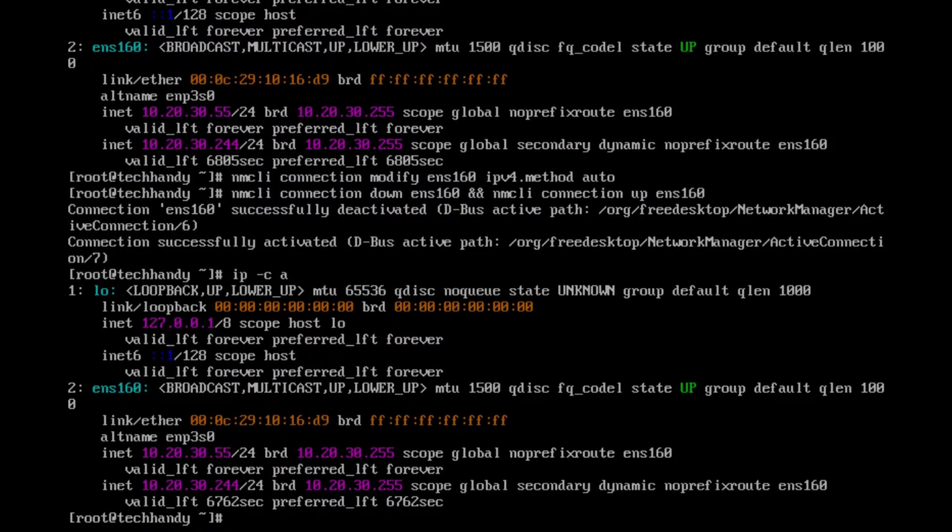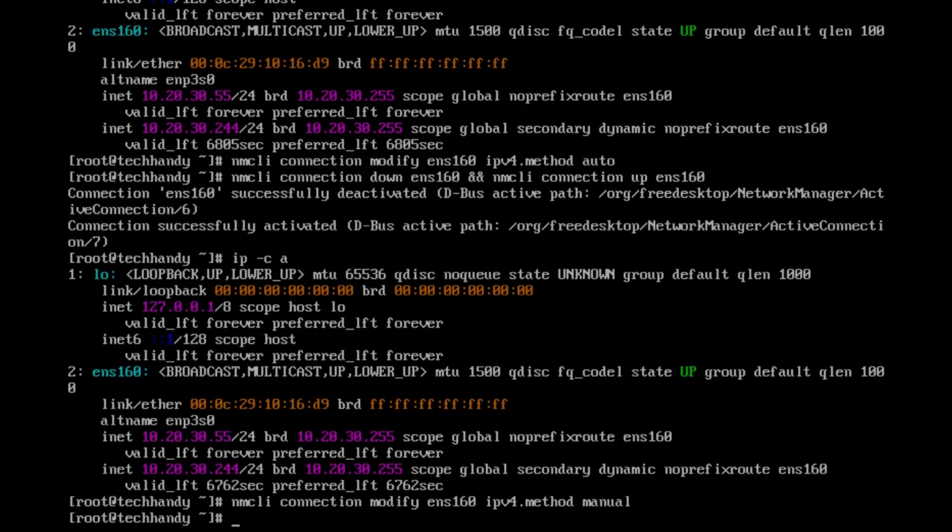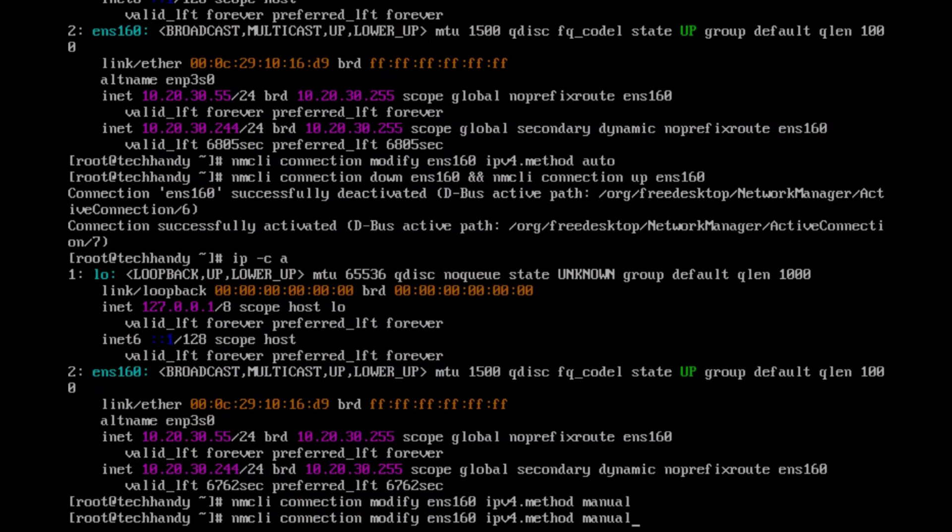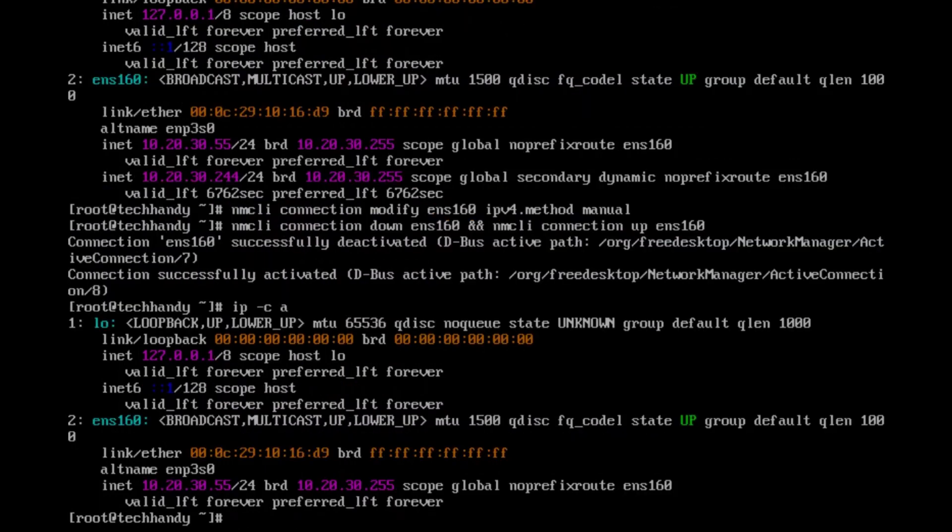To change interface to static manual assigned IP only, change the IPv4 method to manual using following command, also deactivate and reactivate your interface again. If successful, you should now see a static manual allocated address only.